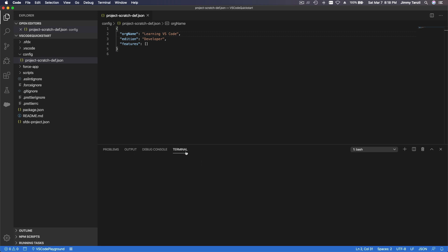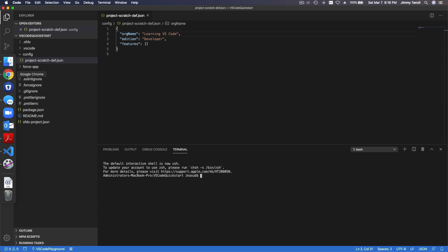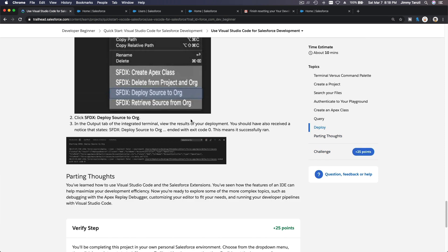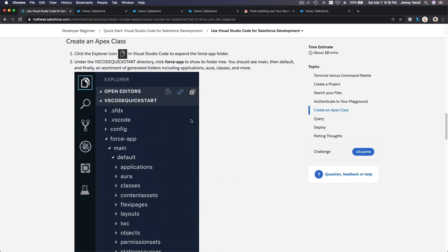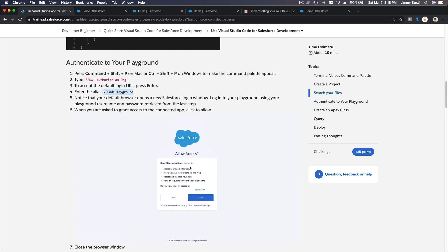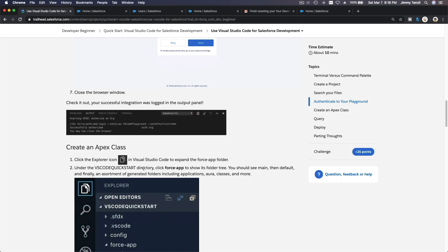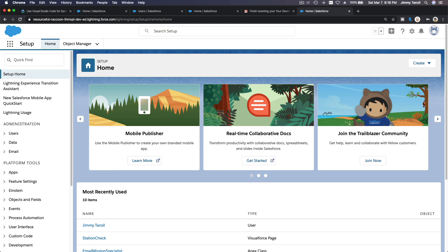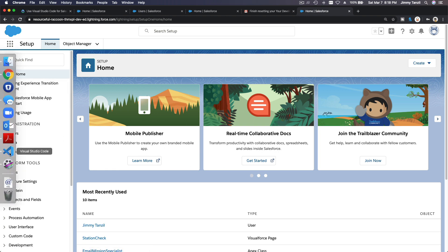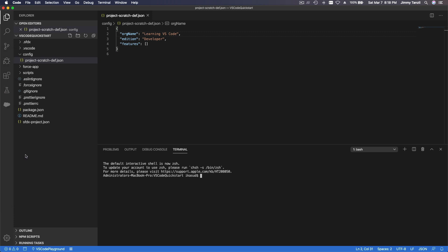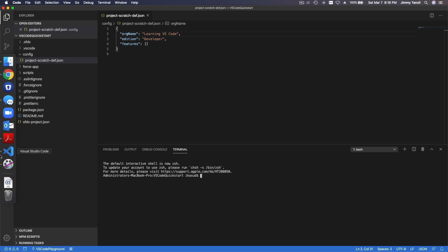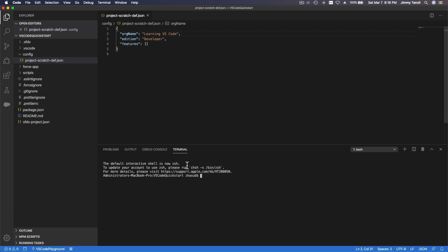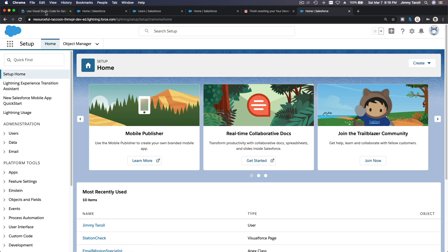Go back to our terminal and flip back to our Trailhead. We just authorized our playground so Visual Studio Code can deploy and access the org. We are giving Visual Studio Code the key — opening the door to this org, which is our playground — so Visual Studio Code can connect to it.